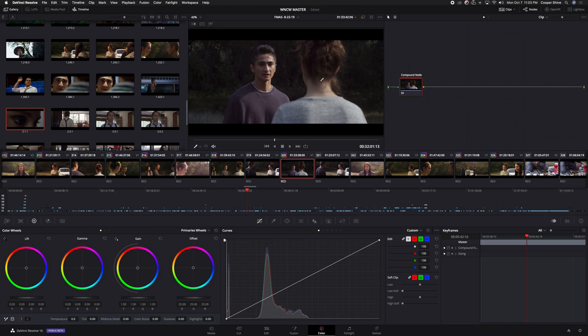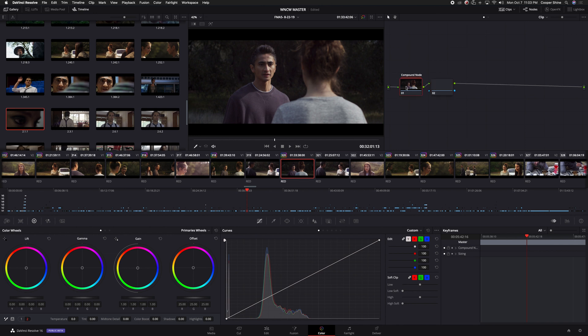The first thing I've done is balanced and corrected my footage as far as I can, but I'm still getting that magenta shift on the shirt from the IR pollution. So I'm going to make another serial node.